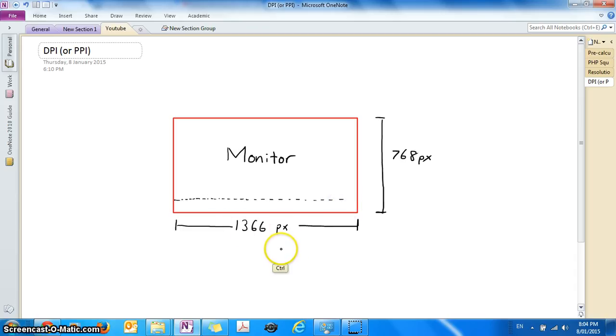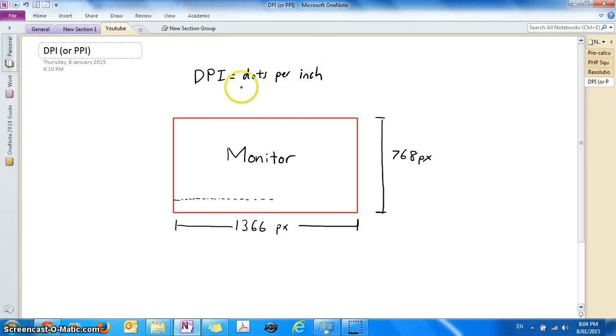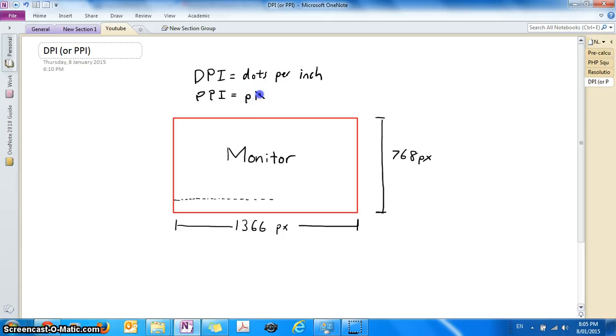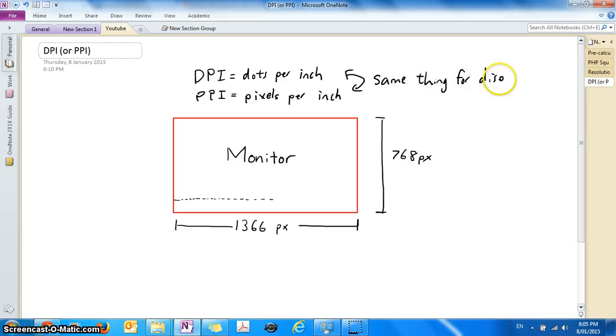Now what is DPI? Well DPI actually stands for dots per inch. Now PPI stands for pixels per inch. Now for display devices such as your monitor, these two are actually the same thing.